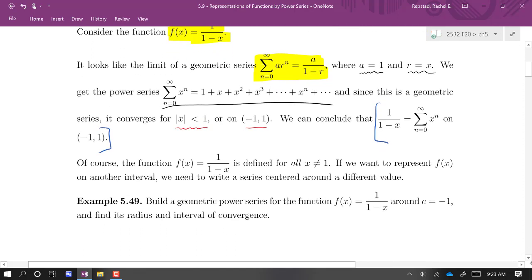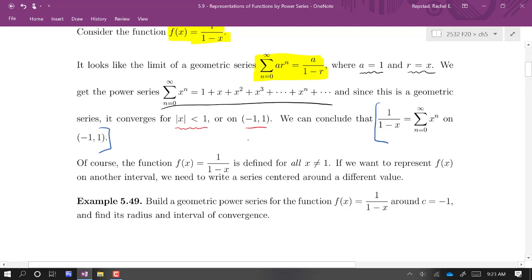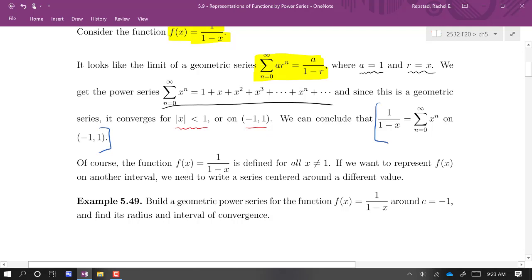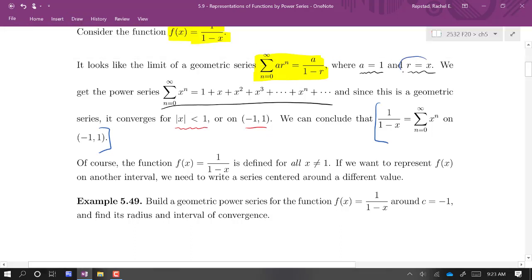It's worth observing that the function 1/(1 - x) is defined for all values of x except 1. If we wanted to represent that function on a different interval outside (-1, 1), or include more values, we'd have to center it at a different spot. When we said this is like the geometric series where a = 1 and r = x, that means we have powers of x, which is centered at 0.